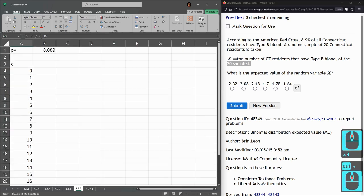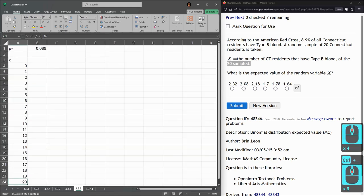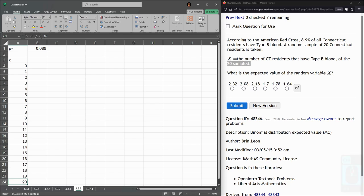Now this is going to be where Excel becomes very useful because it would take a long time to compute these by hand, a very long time.